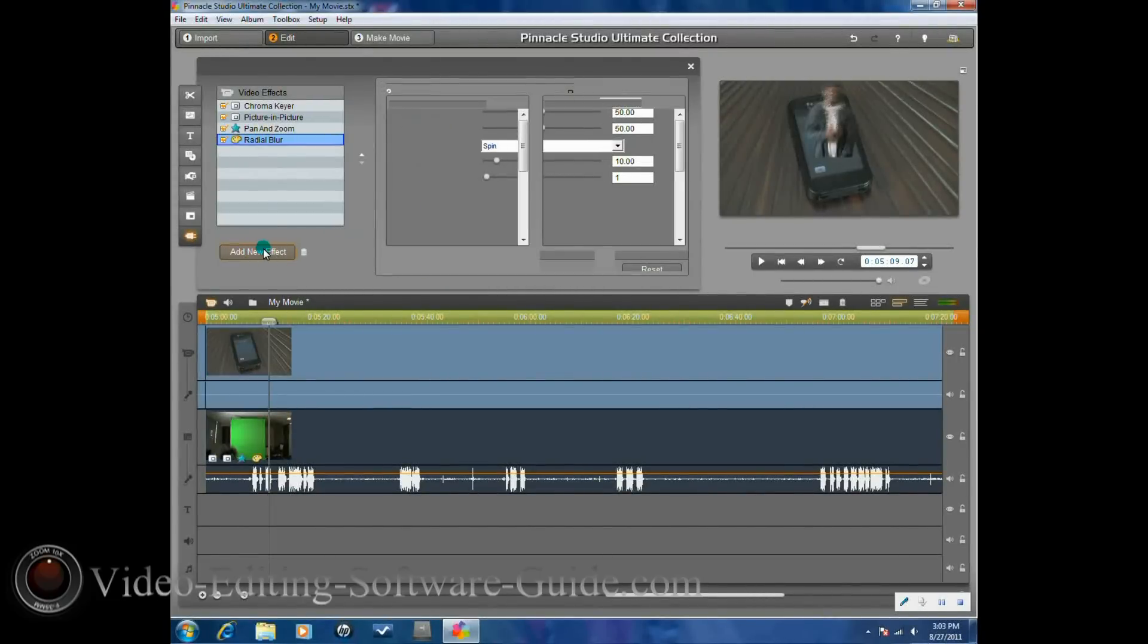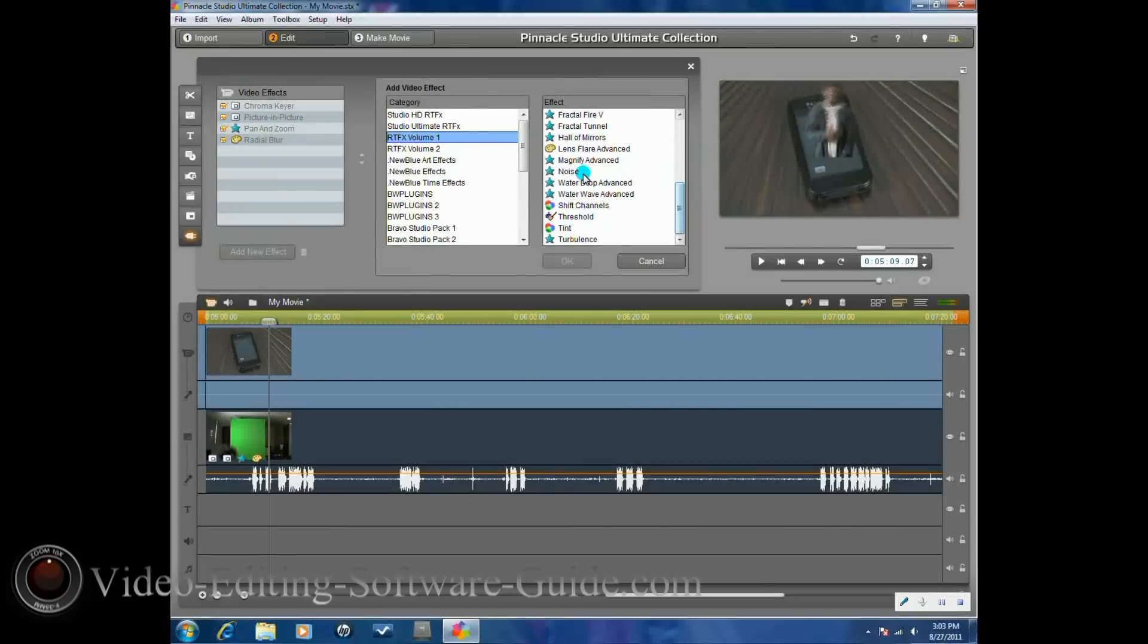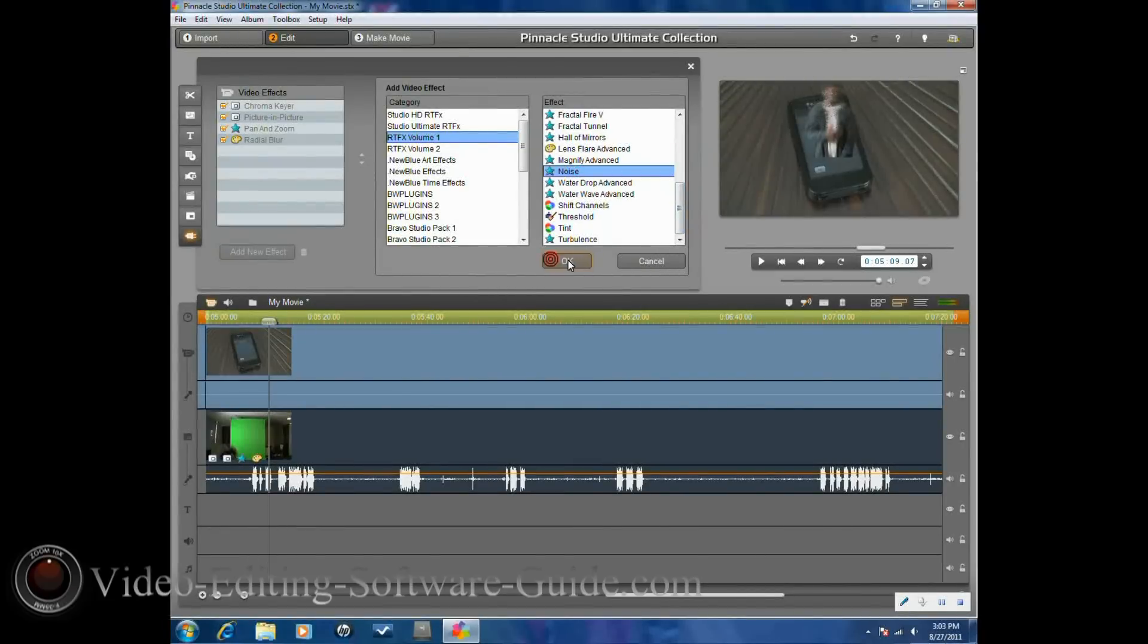If you want to, you can even add noise instead by going to RTFX and then there's noise, or you can put both of them in. I'll just put both of them in right now.